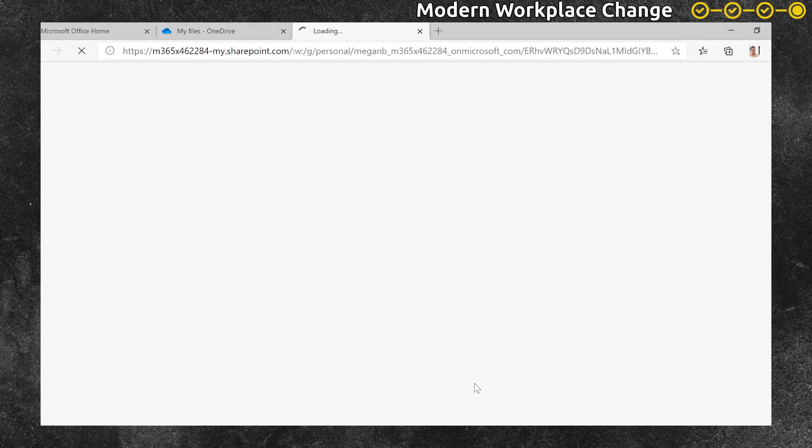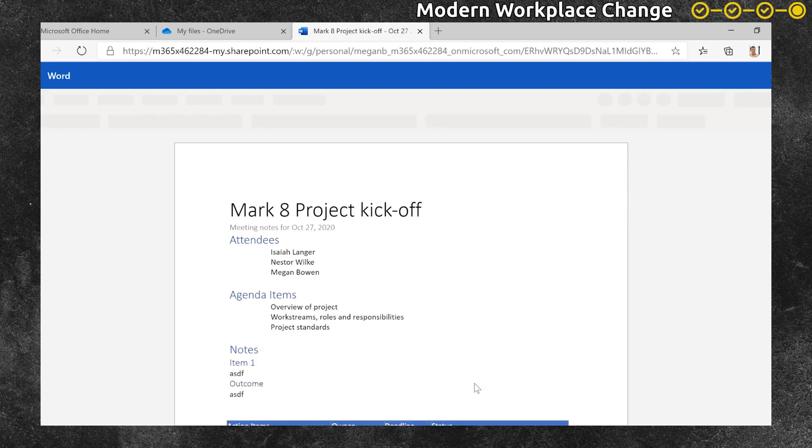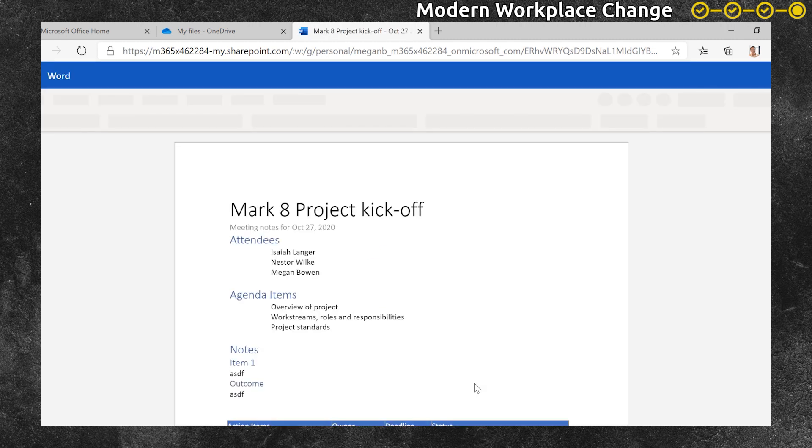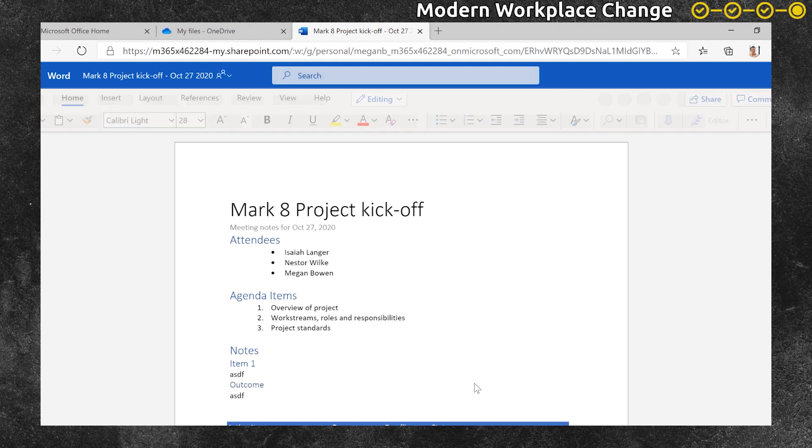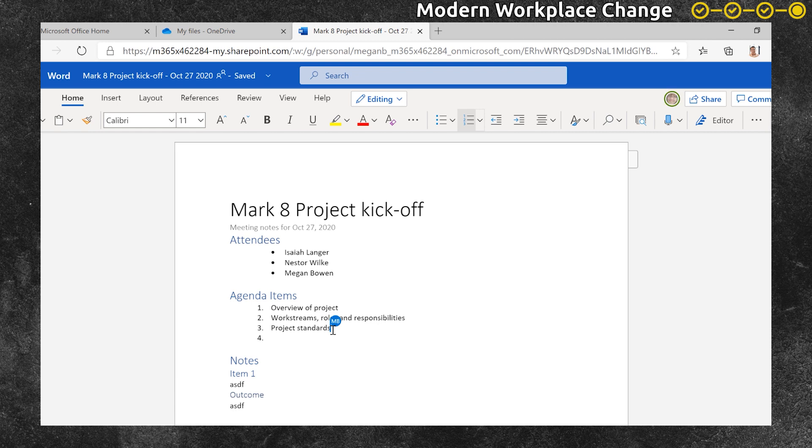He opens the meeting notes attachment and it opens up in the web browser where he's already signed in. He sees the agenda and he decides to add an additional item to the agenda. You can also see that Megan is working on the document at the same time.